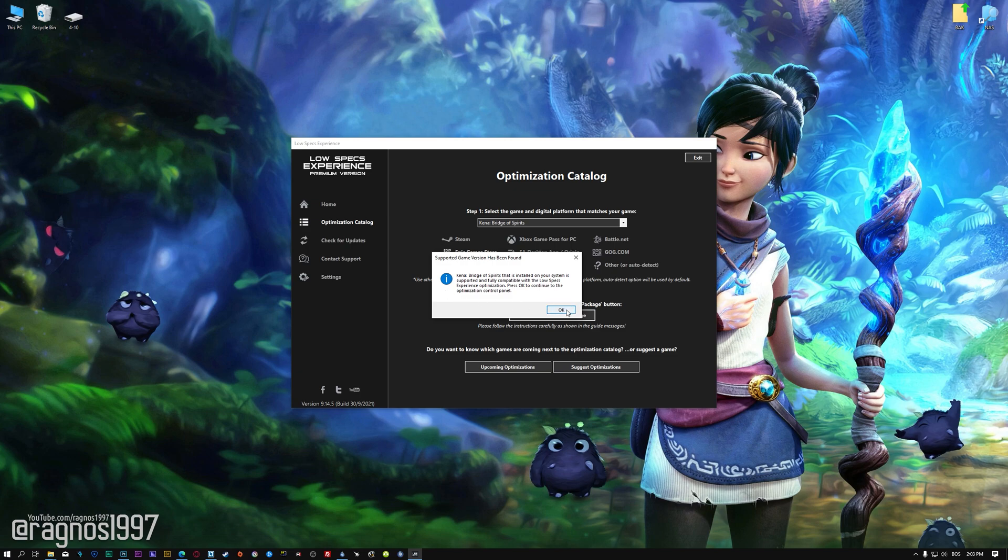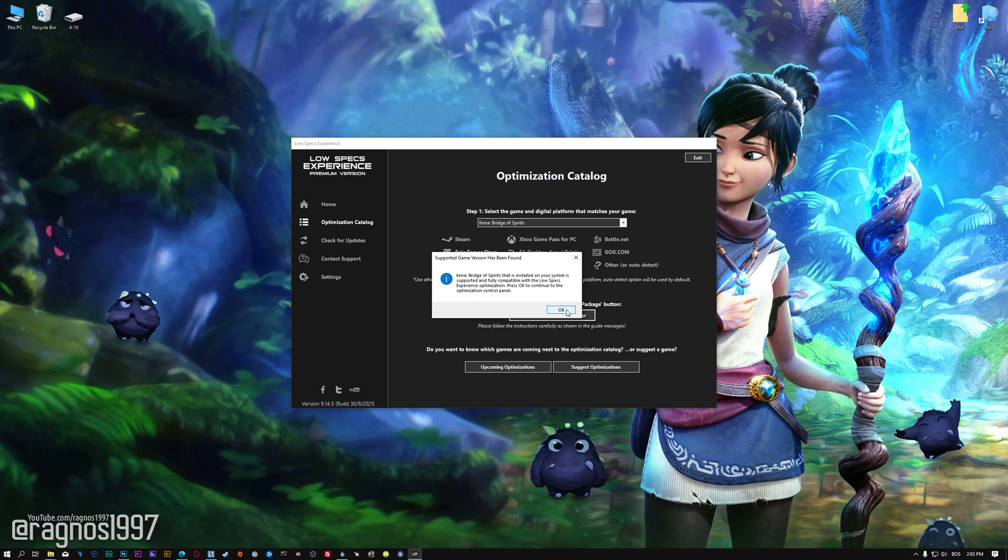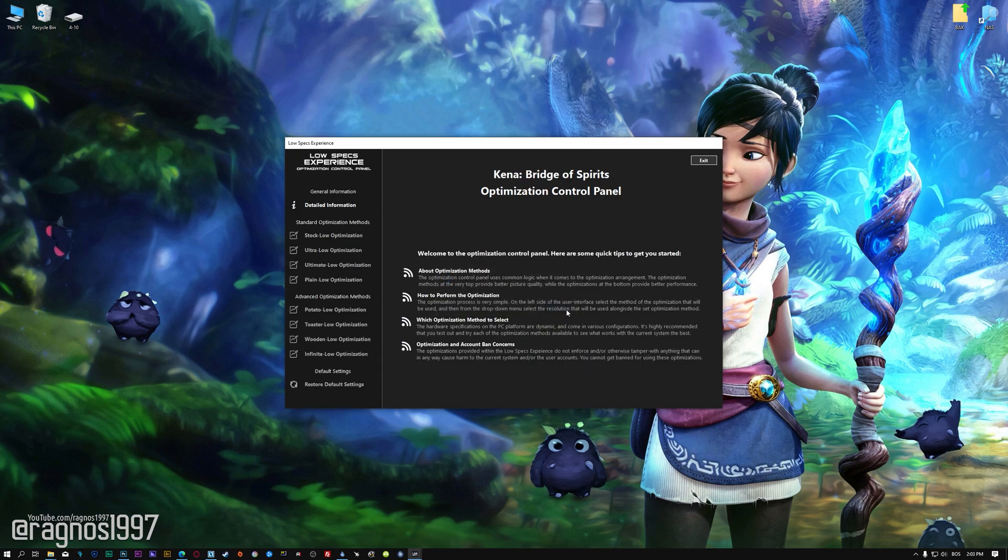Low Specs Experience will now automatically check if the game version currently installed is supported by this optimization. If it is, press OK and the optimization control panel will load.